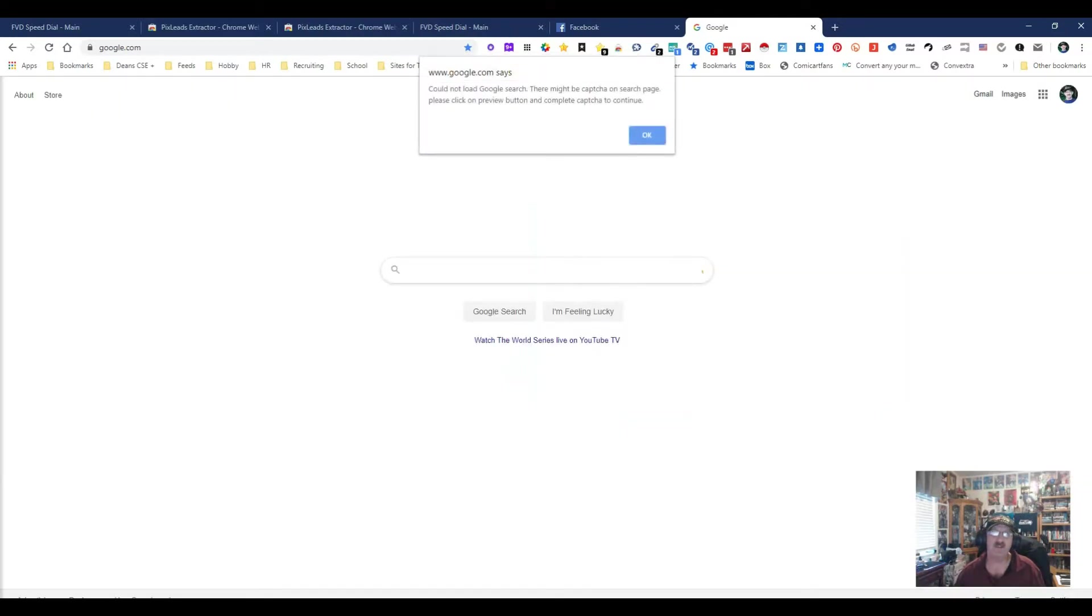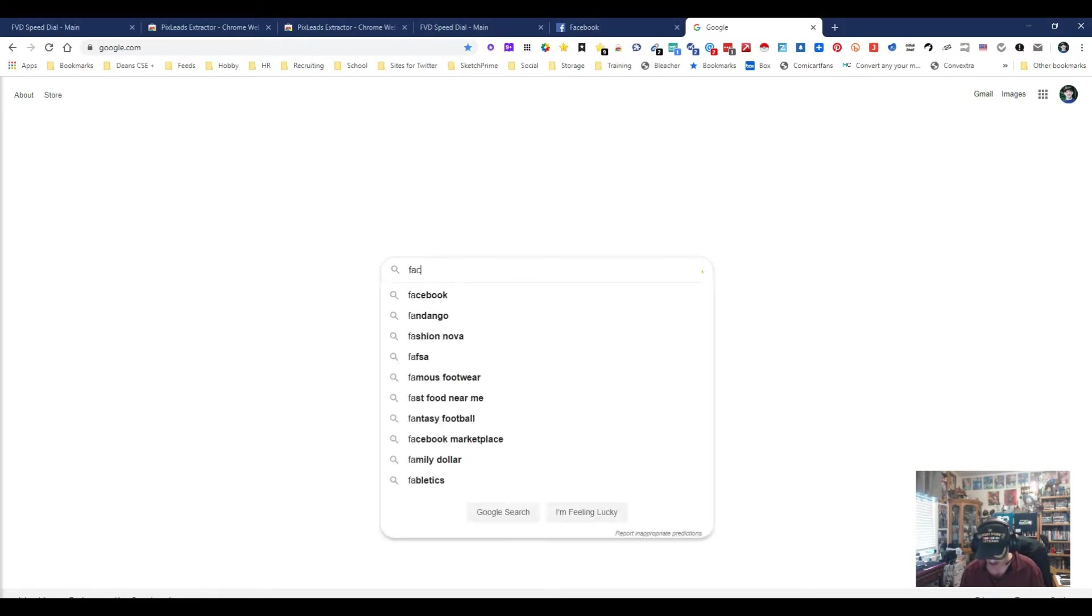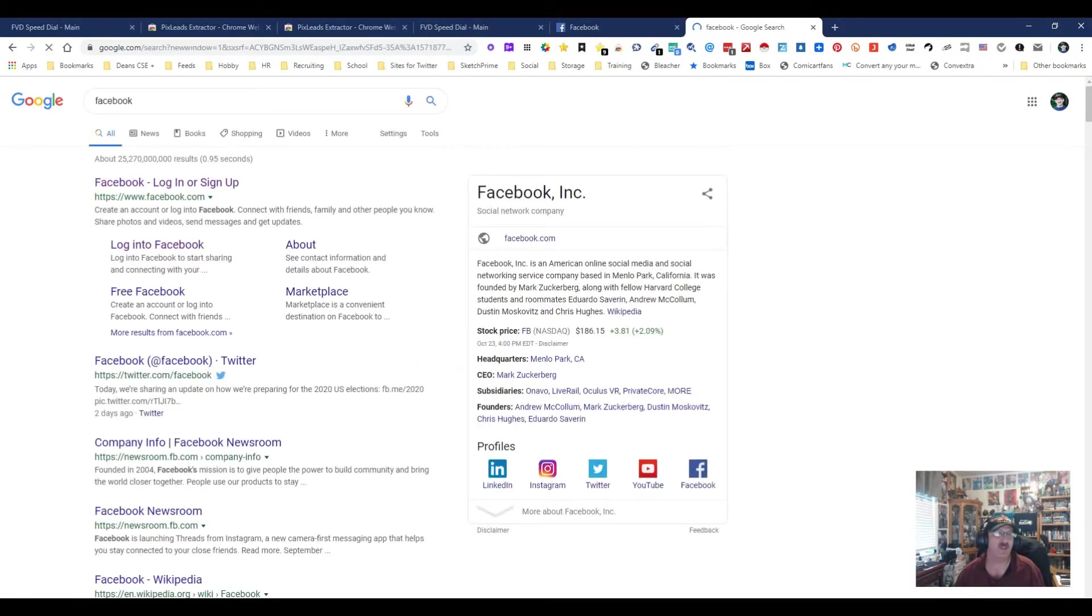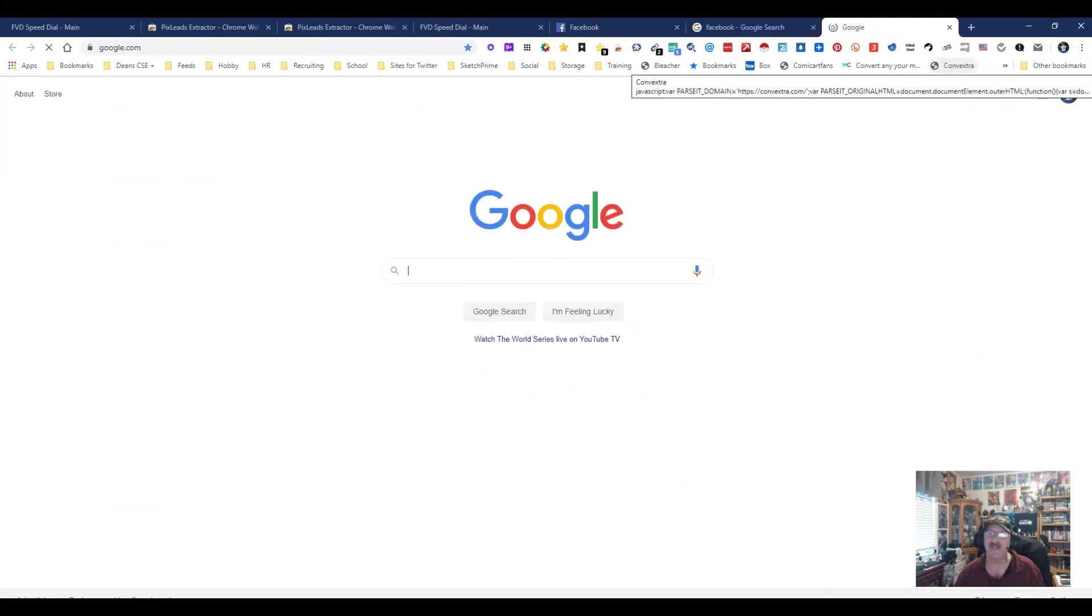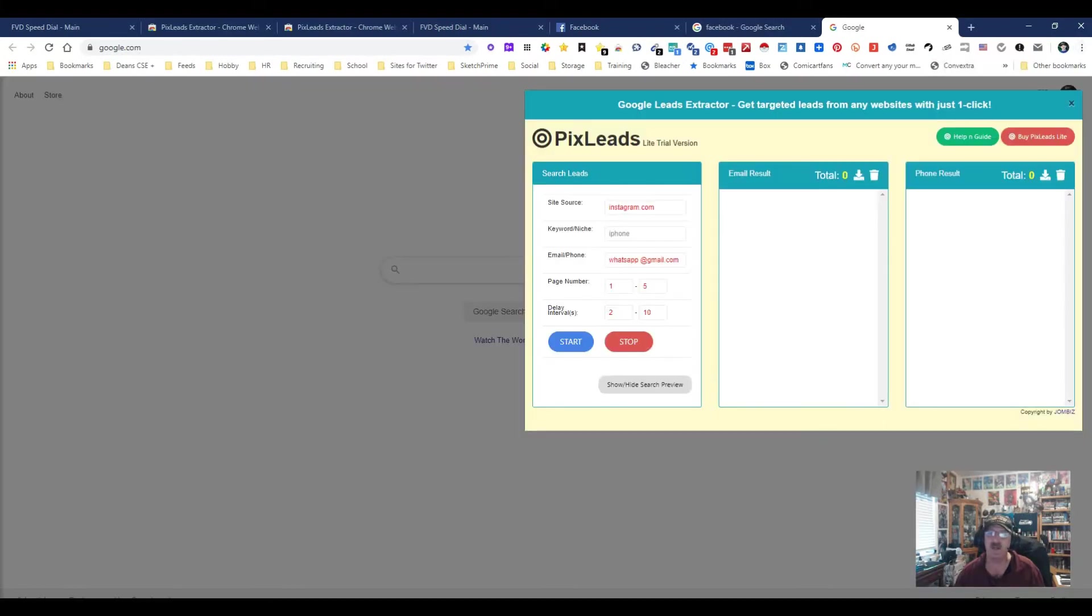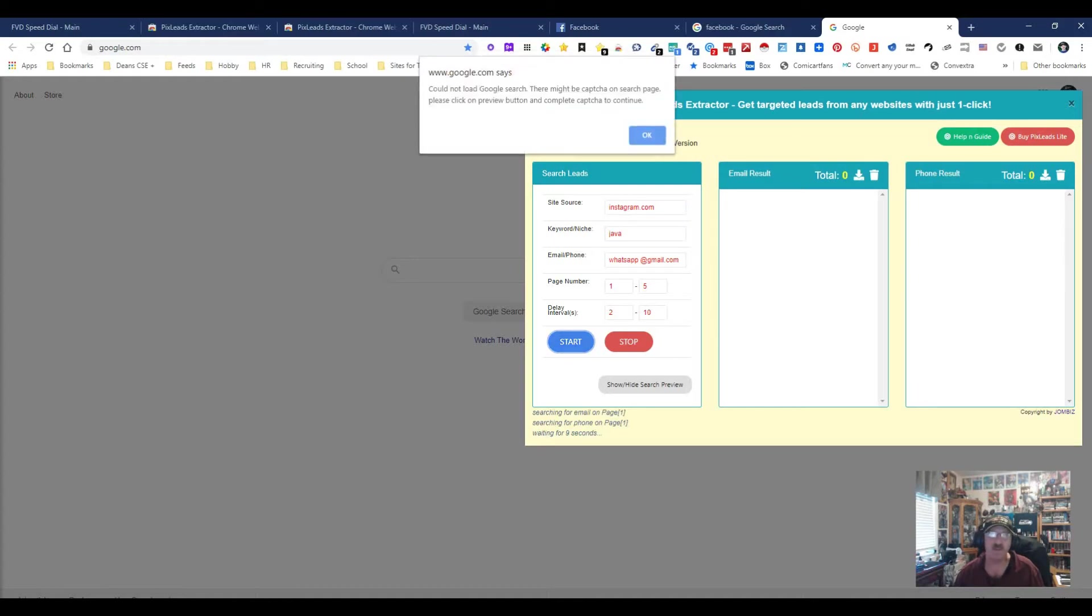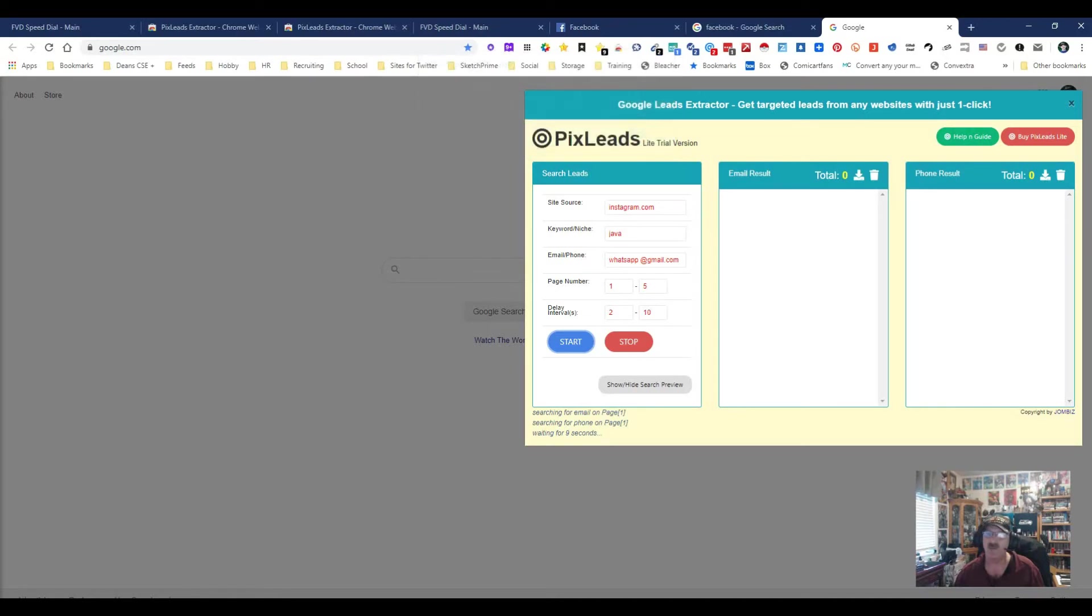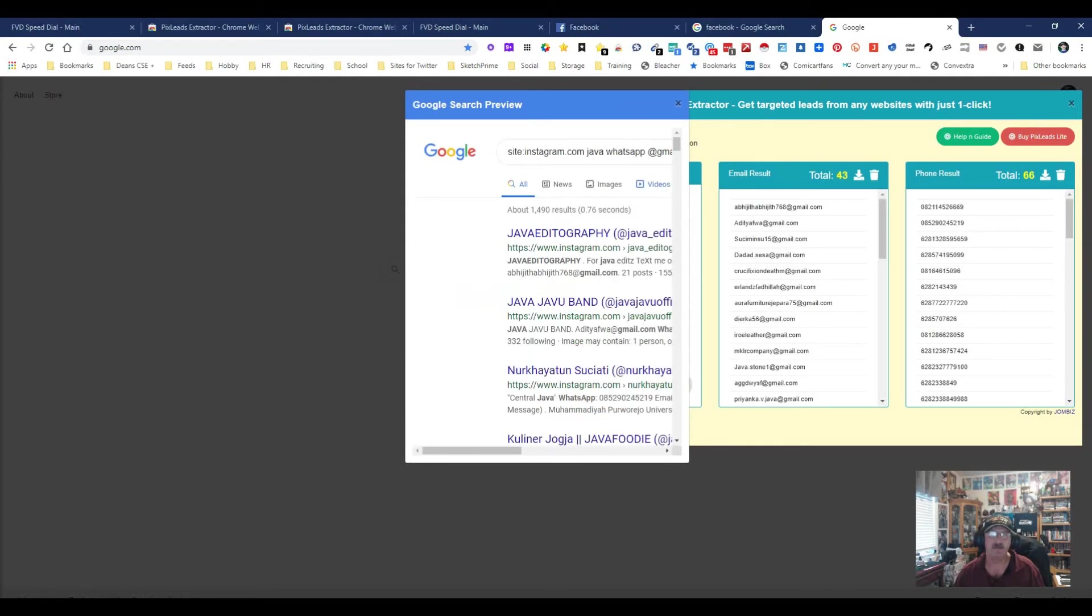Unfortunately, Google is doing the CAPTCHA thing with me. Let's see if we can fix that. I'm just going to put in Facebook and it's not CAPTCHAing me now, so let's try it again. It's going to take me back to the full page and we're going through it one more time. I'm still betting that the CAPTCHA is what gets me. Let's just put in the word Java. Yep, we are in a CAPTCHA. That means you are limited based on Google and its CAPTCHA thing. Could not load Google search, there might be CAPTCHA on search page. Please click preview button and complete CAPTCHA.